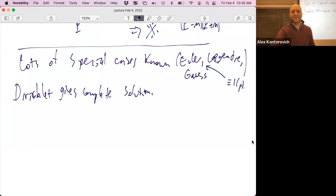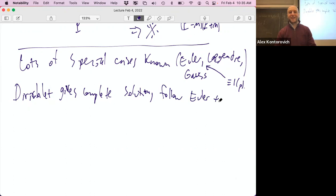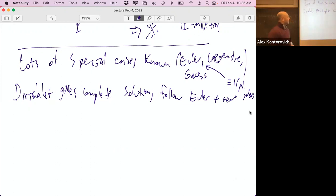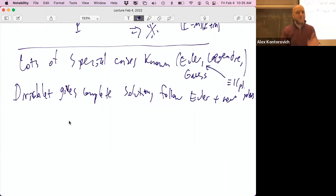You can get primes 1 mod q without characters by looking at cyclotomic fields, which is what Euler did — he already knew proofs using cyclotomic polynomials for anything 1 mod a prime. But if you want primes that are 37 mod 61, good luck finding a particular proof. Dirichlet gives a complete solution following Euler, plus lots of new ideas. Whenever I talk to students, I ask: how would Euler and Dirichlet approach this? Then you realize you're the idiot and they were brilliant.